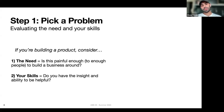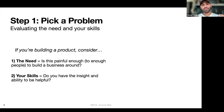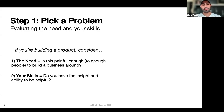If no one cares about a problem, it doesn't matter how good you are at solving it. And the reverse: even if something is a massive problem but you don't have the skills to provide value, that's still not going to be a successful venture.